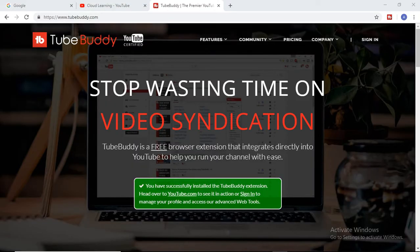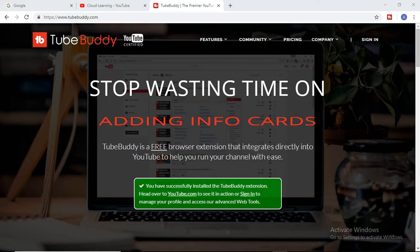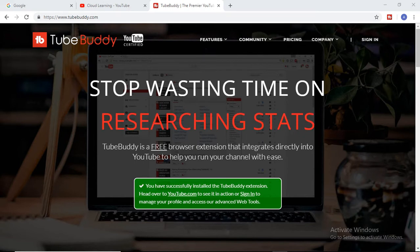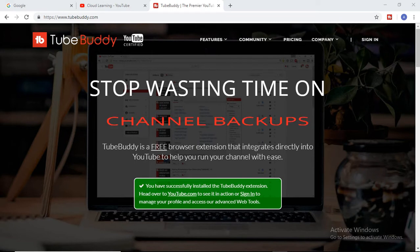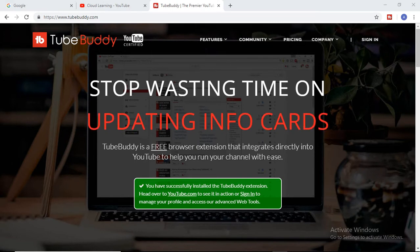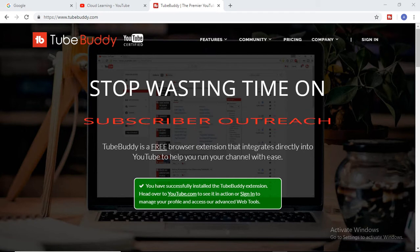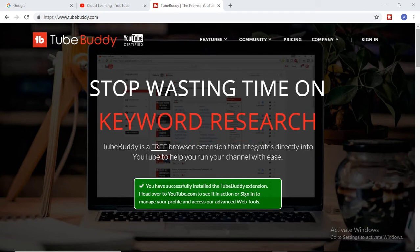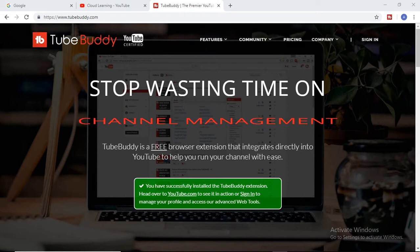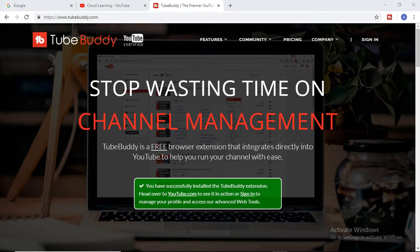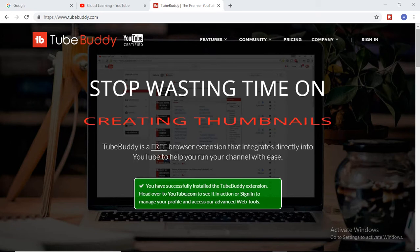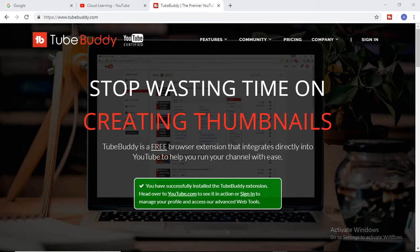Hey, hello guys, welcome to Cloud Learning Channel. Today I am going to speak about a different tool. It is useful for you if you are a YouTuber or want to work in the YouTube field. This is not related to cloud computing, so if you are not interested in that, please skip this video. So here it is — TubeBuddy.